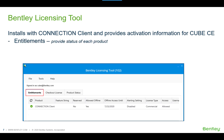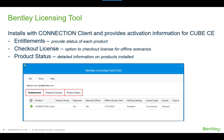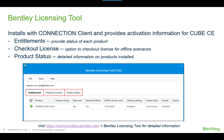In the Bentley Licensing Tool, the Entitlement tab gives you information on the status of each product you're currently using or have access to — it's a great resource to understand how your entitlements are set in your account. The Checkout License tab gives you the option to use Bentley applications or Cube while you're offline during travels or when internet may not be available. The Product Status tab gives detailed information on products used with your account. For details on each tab, visit communities.bentley.com and search for 'Bentley Licensing Tool.'